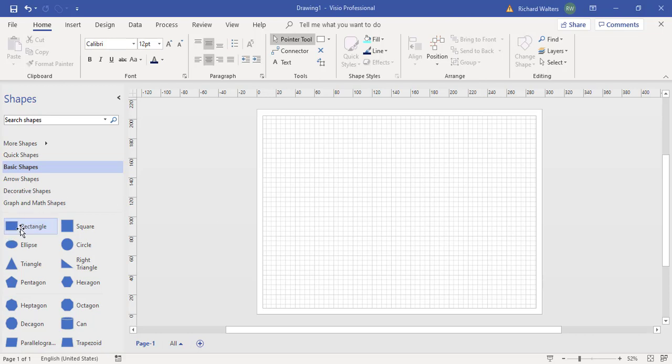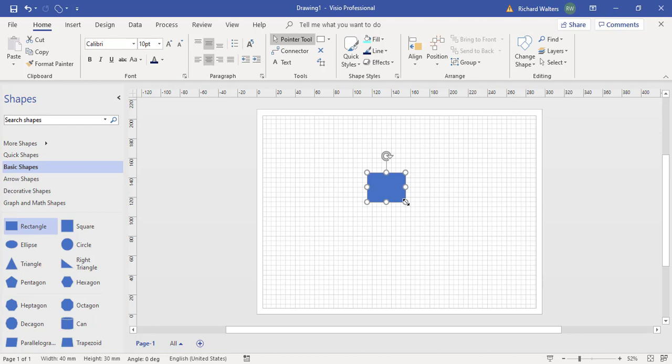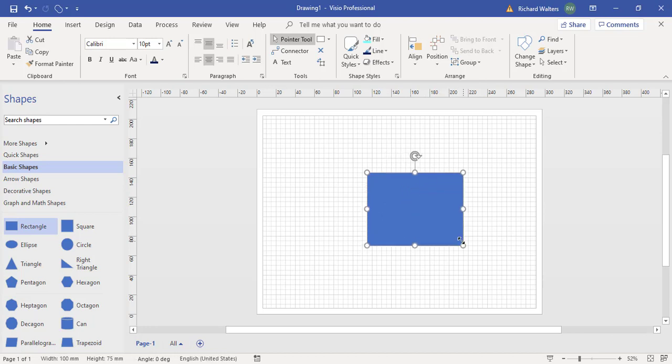So I'm going to put a rectangle onto a diagram page and I'm going to extend it to make it a bit bigger.